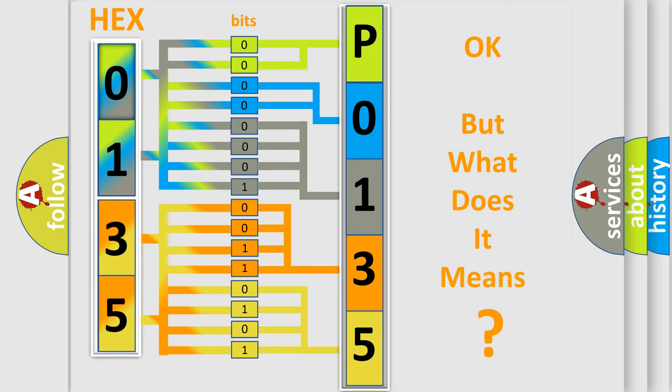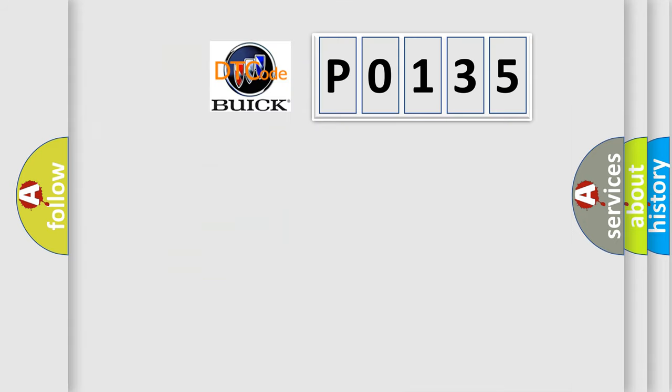The number itself does not make sense to us if we cannot assign information about what it actually expresses. So, what does the diagnostic trouble code P0135 interpret specifically for Buick car manufacturers?